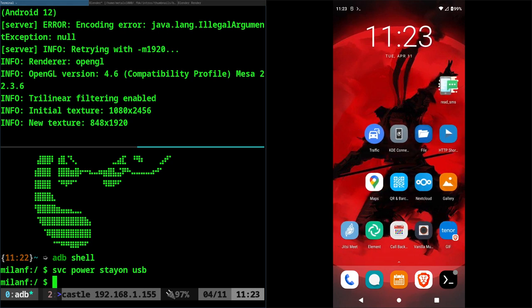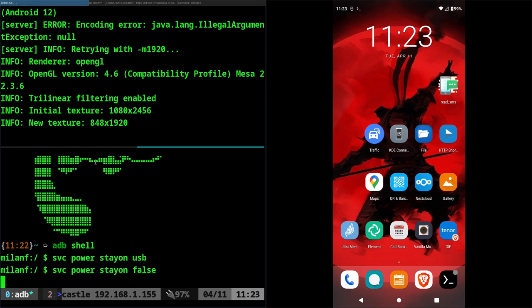Now you can also turn it off with the same command but instead of saying USB you just set it to false. So svc power stayon false and that will disable what we just enabled. Now I don't use that because I don't necessarily want the screen on all the time every time I plug it into USB.